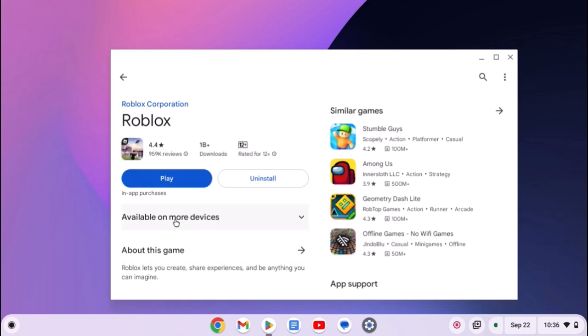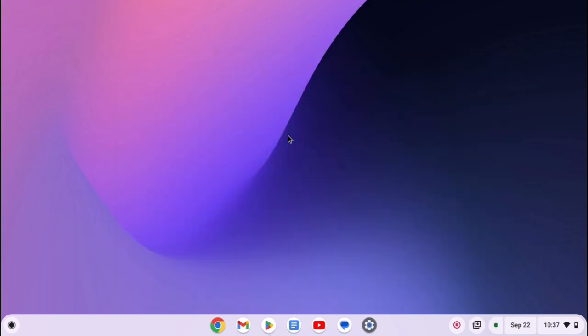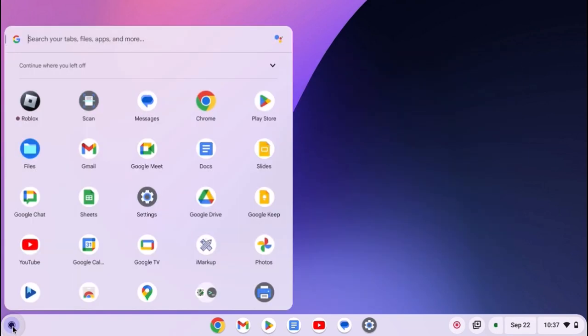Once installed, you can simply click on this play button or else you can open Roblox from the App Launcher. For that, click on App Launcher icon. Here look for Roblox and click on it.